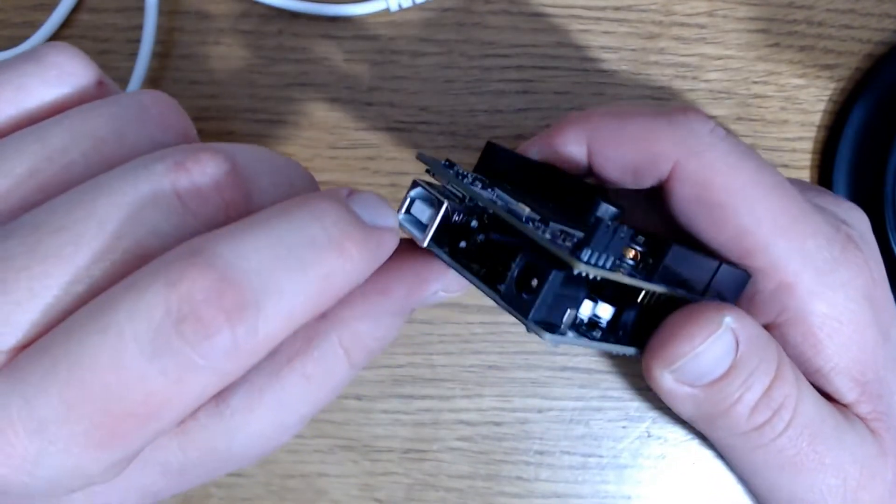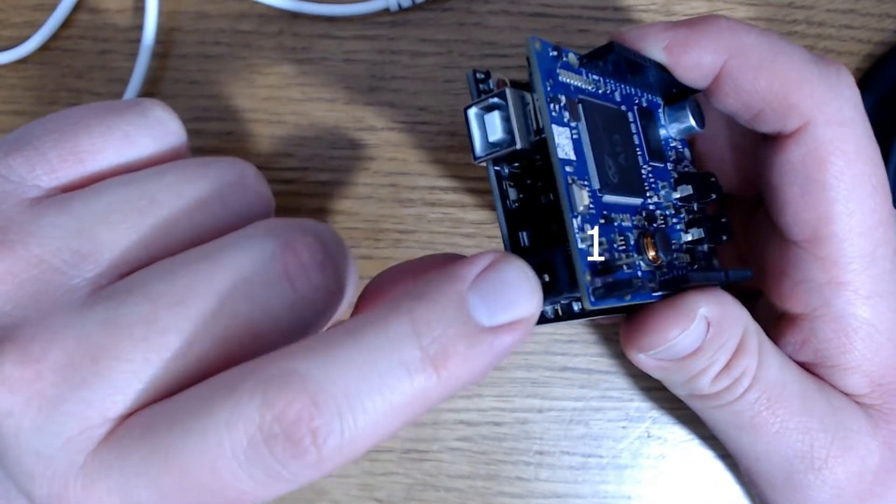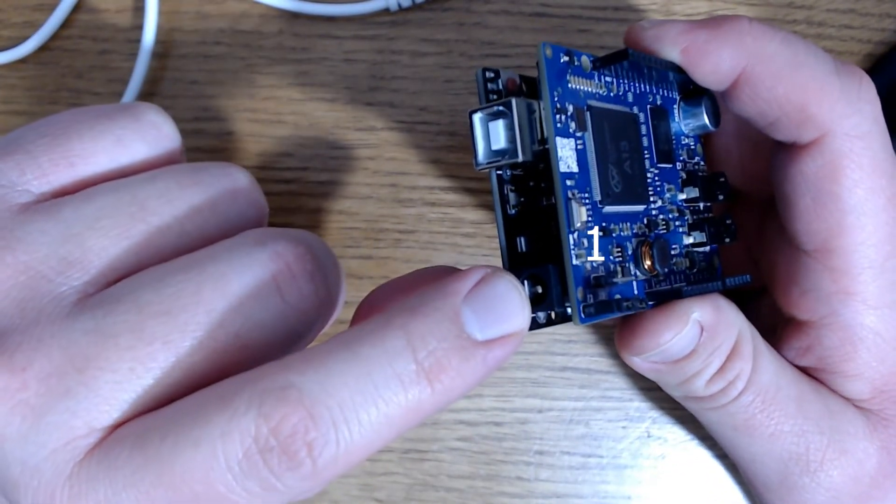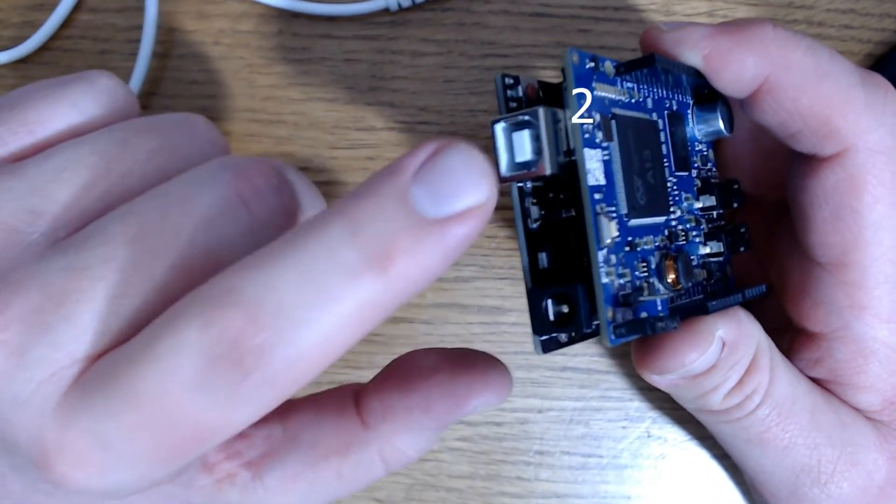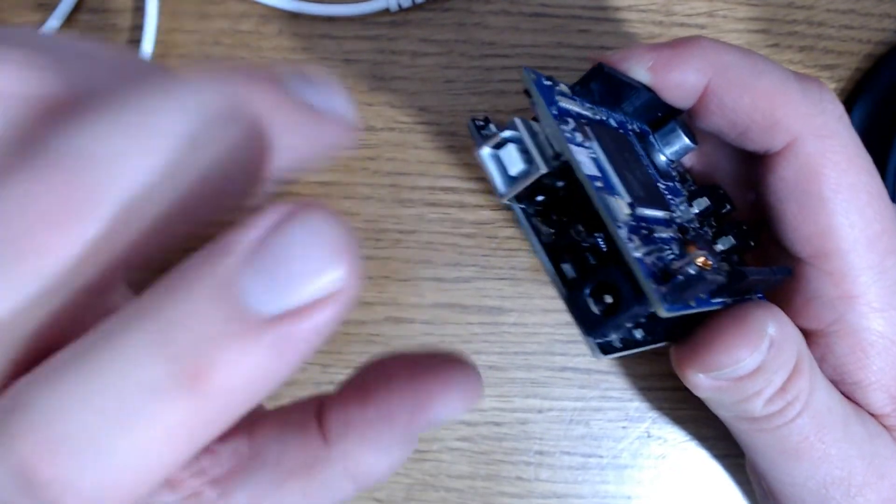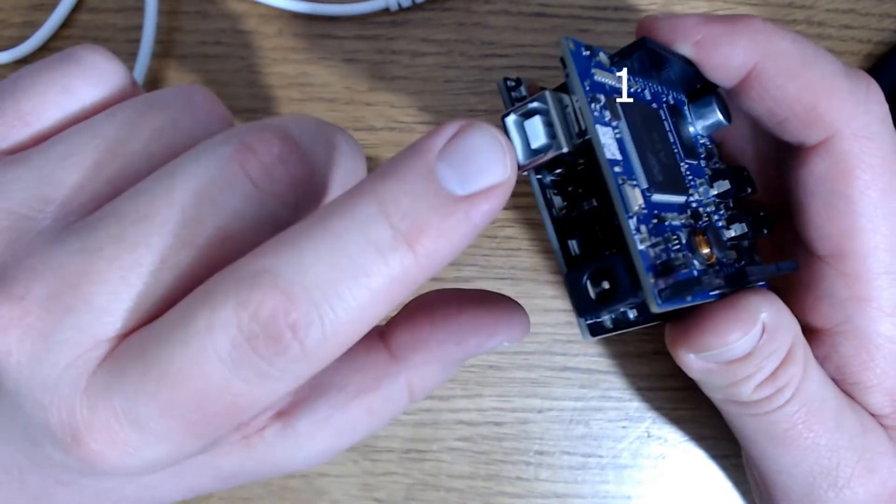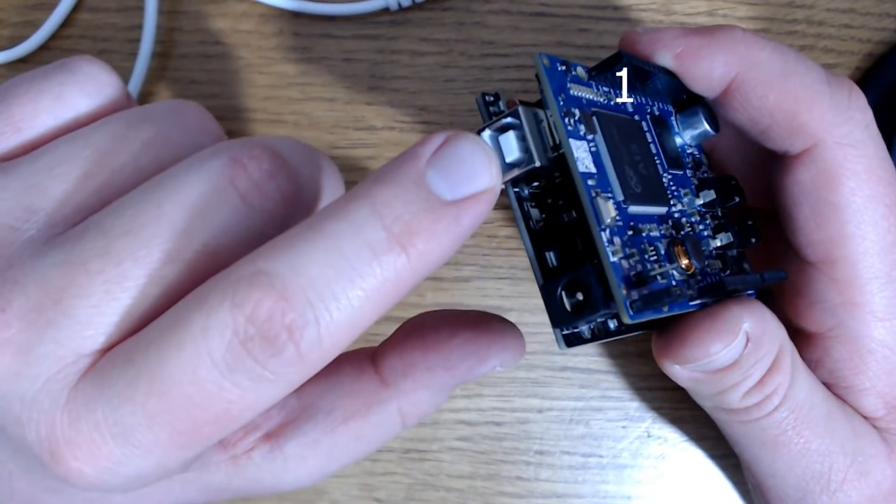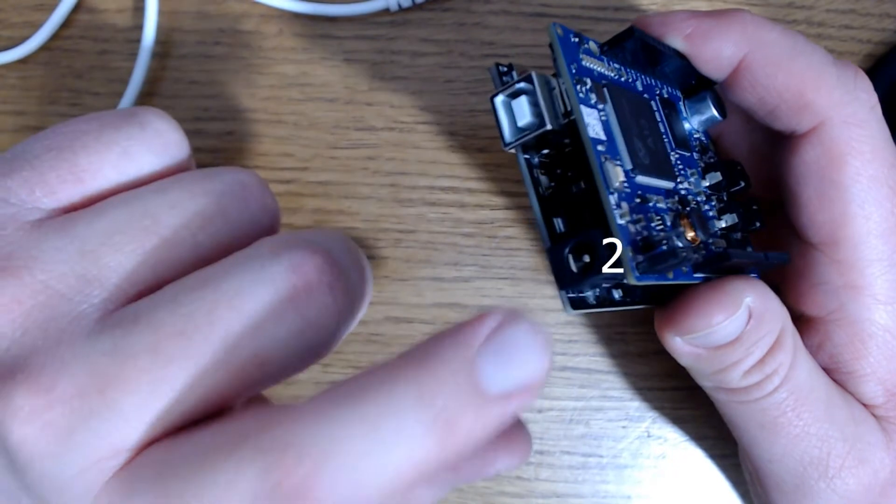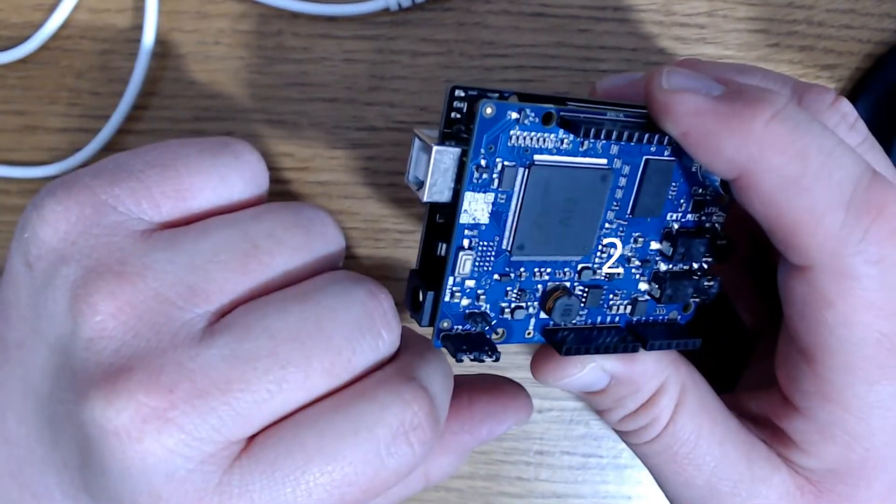So when you're plugging in your power, remember to plug in the external power first, then plug in your USB. And also when you remove the power supply, remove the USB first, and then remove your external power.